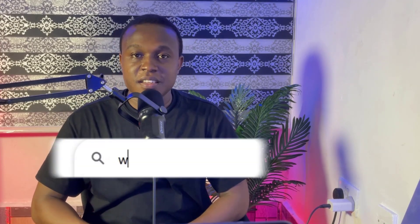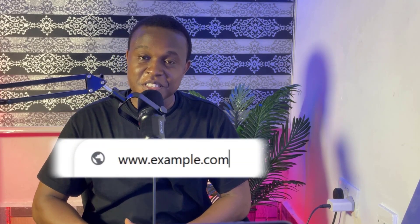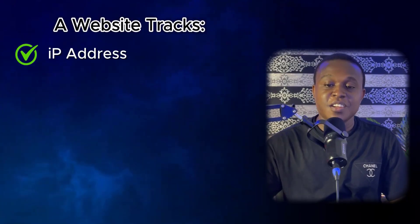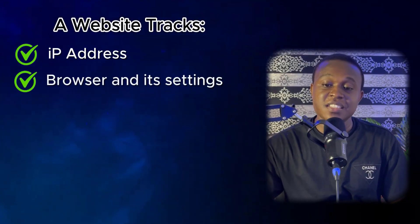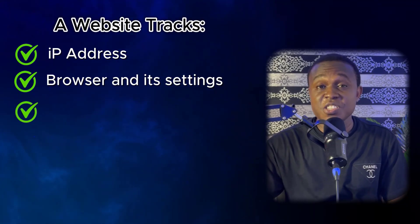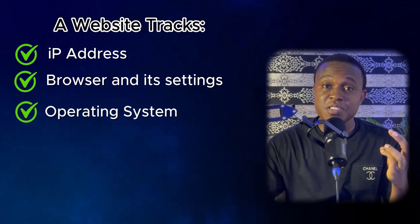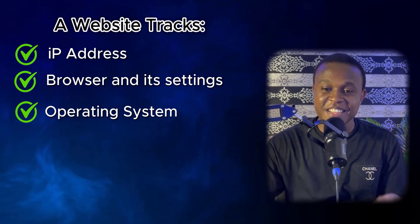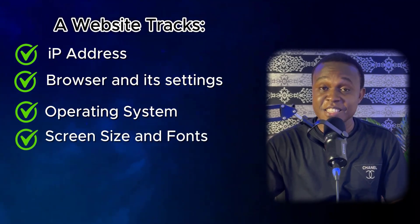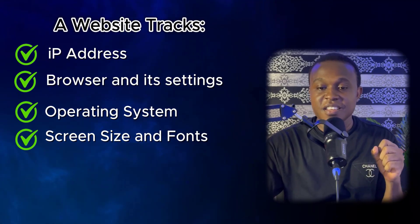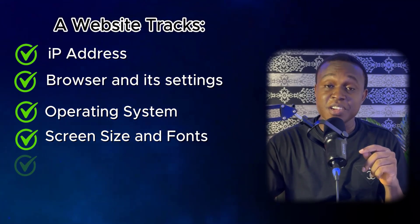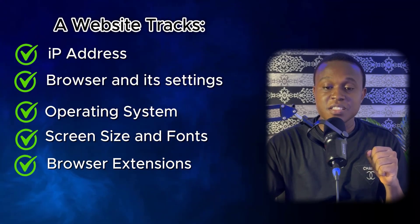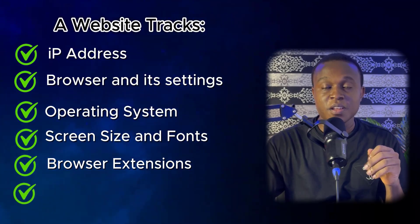Do you know that when you visit a website, it tracks not just your IP address, but also which browser you are using and its settings? It tracks your operating system, whether you are using Windows, Mac OS or Linux. It tracks your screen size and installed fonts, which browser extensions you have installed, and it also tracks your system language and time zone.